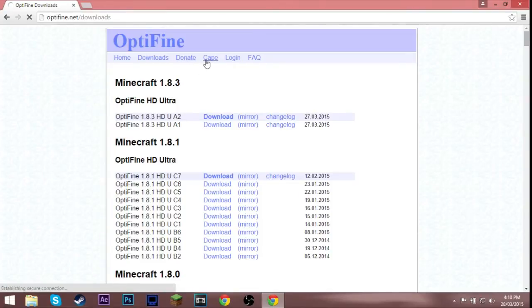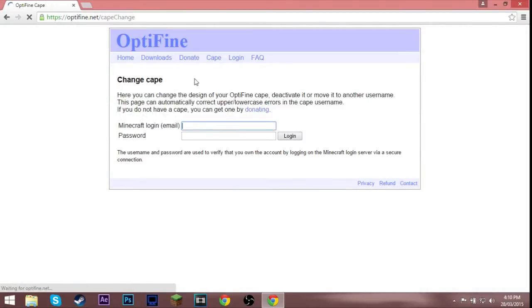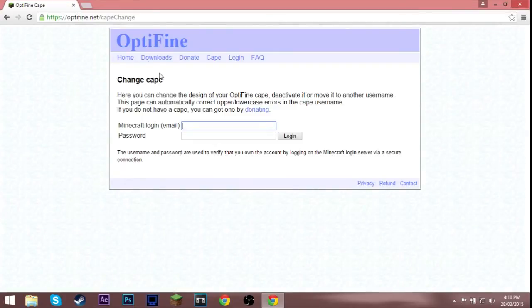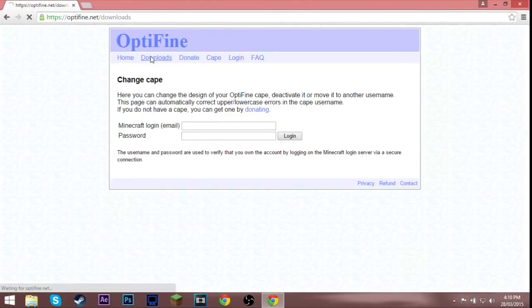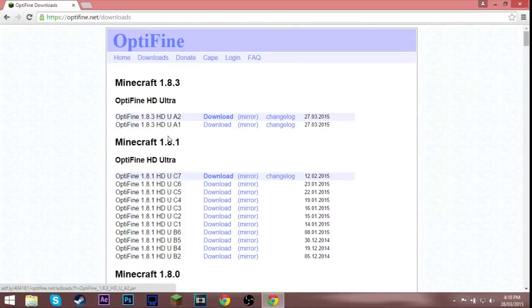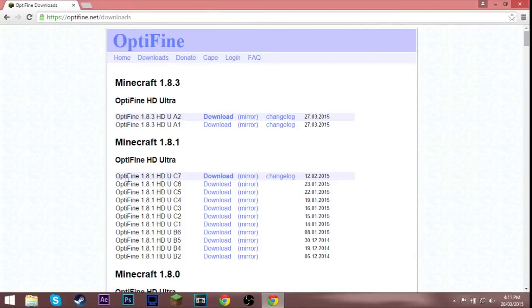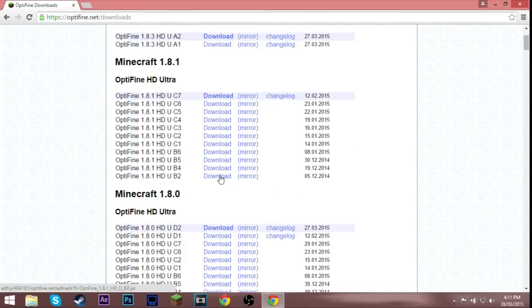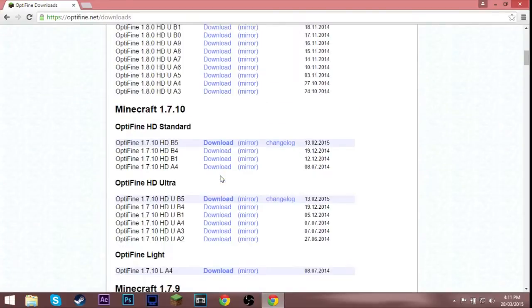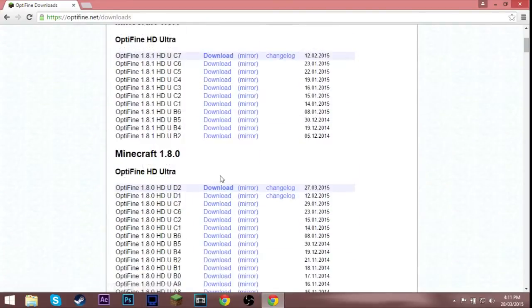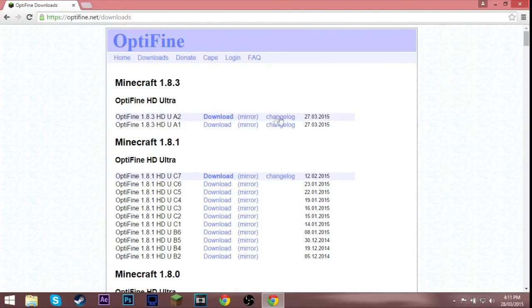There is a 1.8.3 HD U A2 and you can hit download. That is the newest for Minecraft 1.8. That came out on the 27th, it is the 28th for me right now. I am going to be installing it for 1.8.3, we're just gonna go ahead and download that.